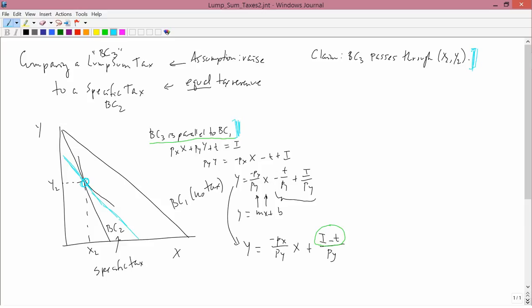If I manage to prove this claim that BC3 passes through (x2, y2), then I will have exactly determined where BC3 is, given the basic assumption that the lump sum tax and the specific tax raise equal revenue. I'm not saying that lump sum taxes and specific taxes always raise equal revenue. I'm saying the particular situation I'm interested in analyzing is one where the government is going to impose either a lump sum tax or a specific tax, but arrange things so it doesn't care because it's going to raise equal revenue. And it wants to know: if the government doesn't care, is anybody else going to care? The answer is going to be yes.